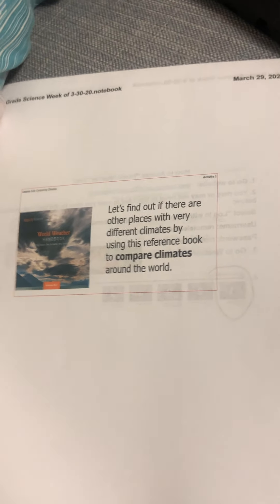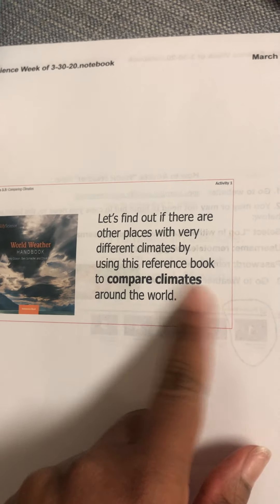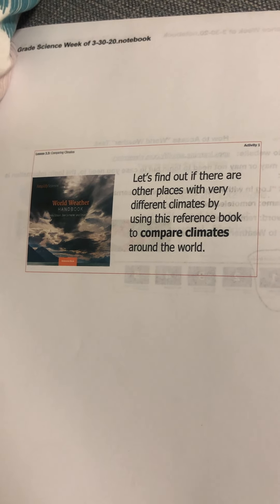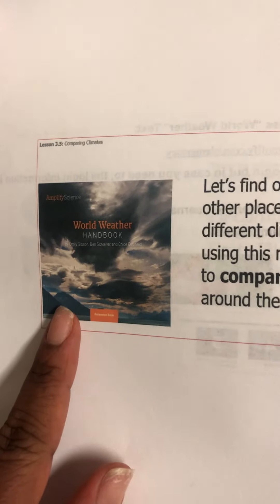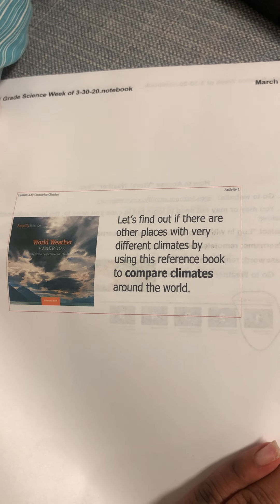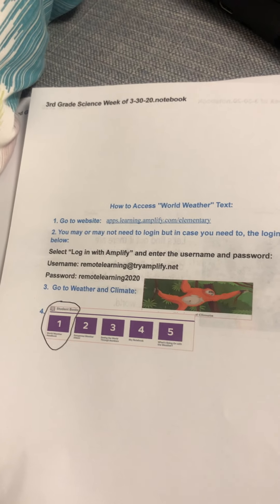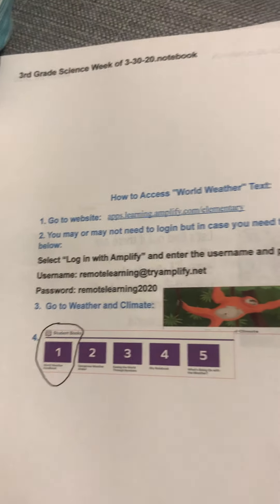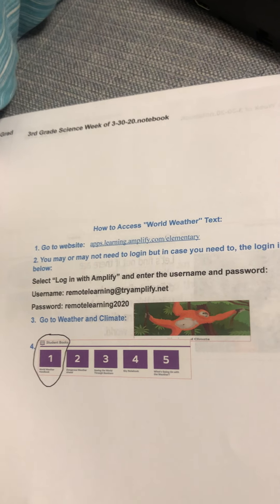We're going to find out if there are other places with very different climates by using this reference book to compare climates around the world. Going back to the lesson title, which is comparing climates — what are the differences and the likenesses of different climates around the world? We're going to access the digital text in the Amplify World Weather Handbook. I posted directions on how to access the digital text. Make sure you always go to apps.learning.amplify.com/elementary for the world weather text and for other texts.